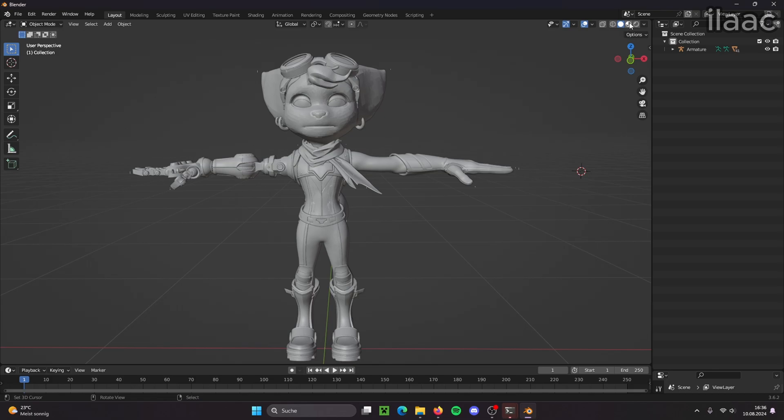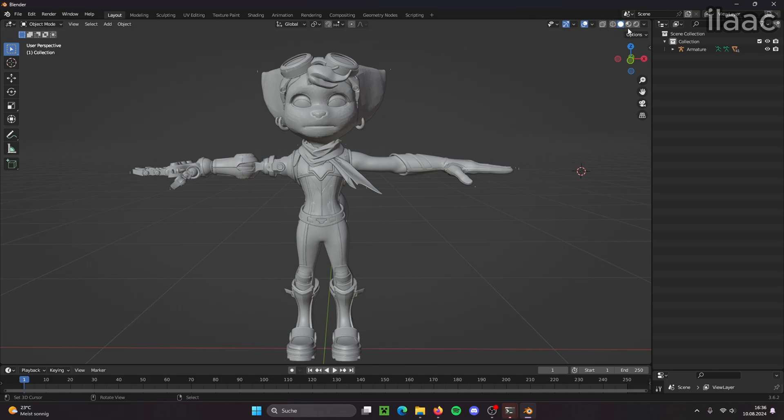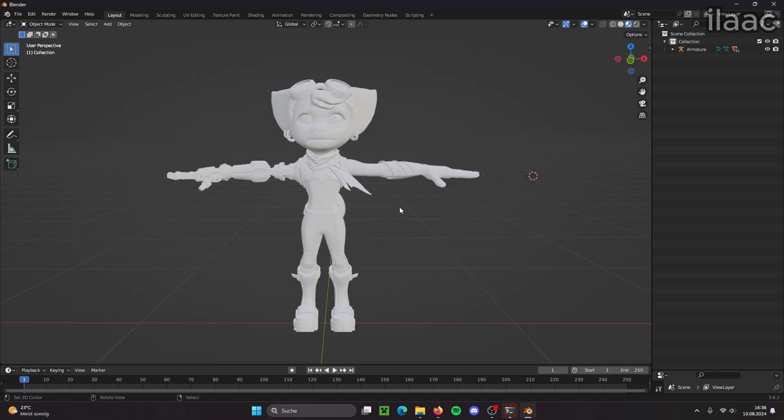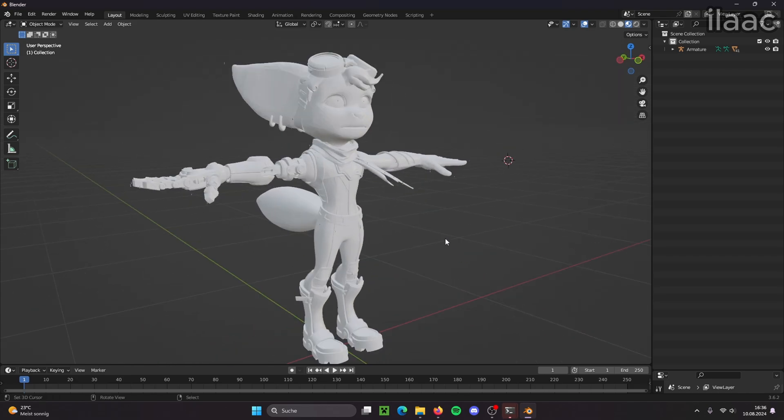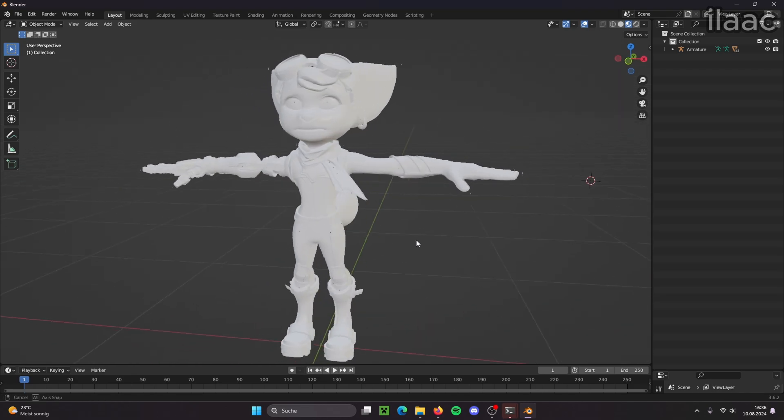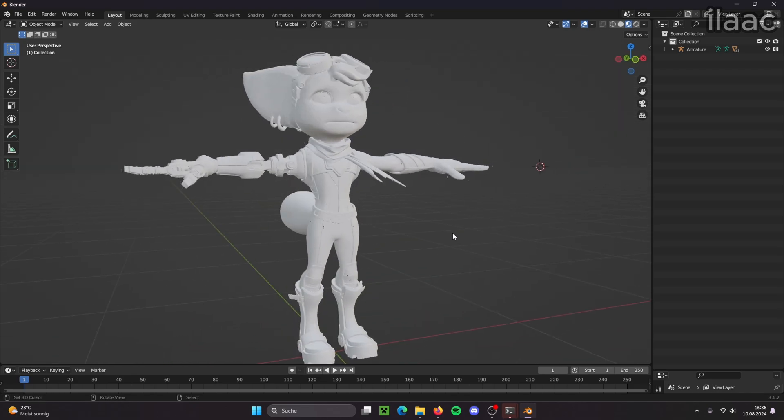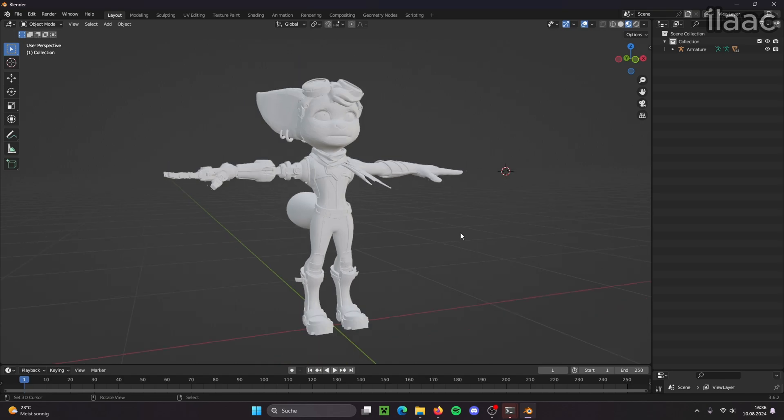Okay, so we have the Rivet model but she's completely white. There's no colors on her yet, no textures. So in the next step I'm going to show how to extract textures and then apply them to the model.